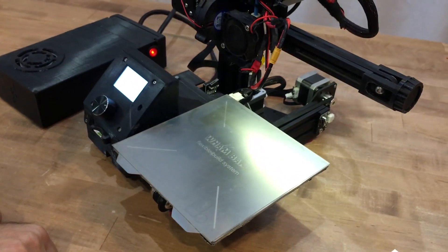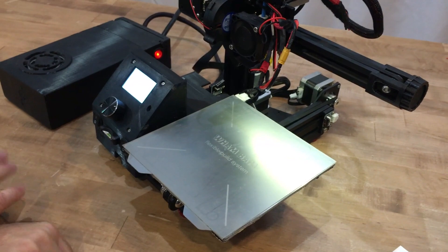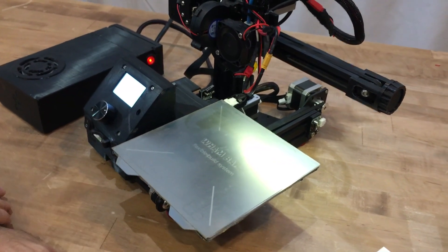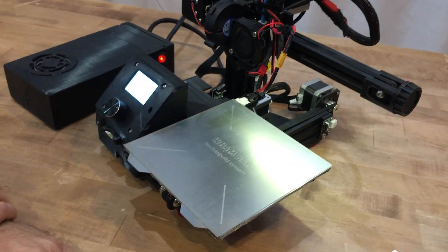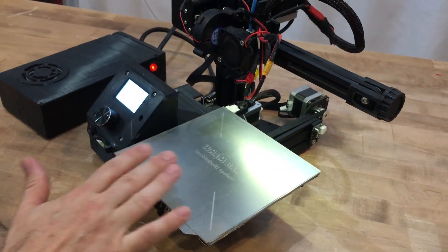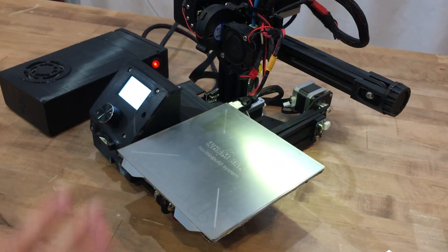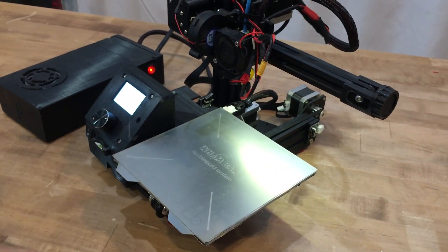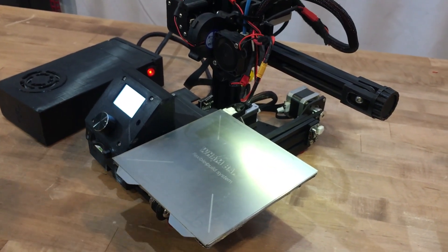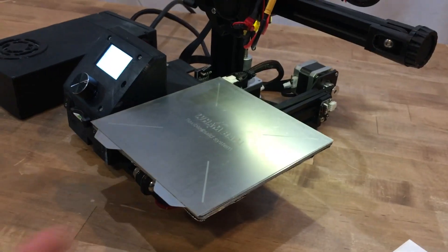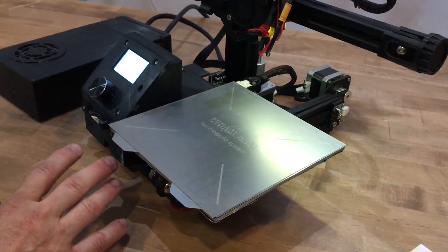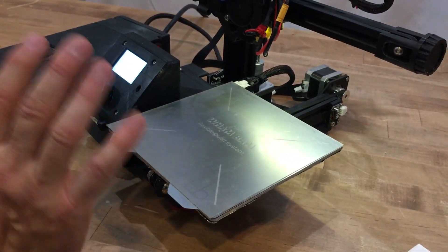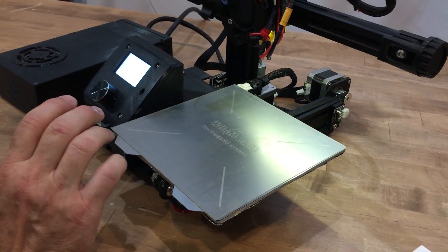A couple of pointers that I want to point out is before running a leveling program, you want to heat up your machine, your nozzle, and your bed to the temperature you're going to be printing on because metals expand with heat and you want to be able to correct the bed level and the gap according to the temperature you're printing on.